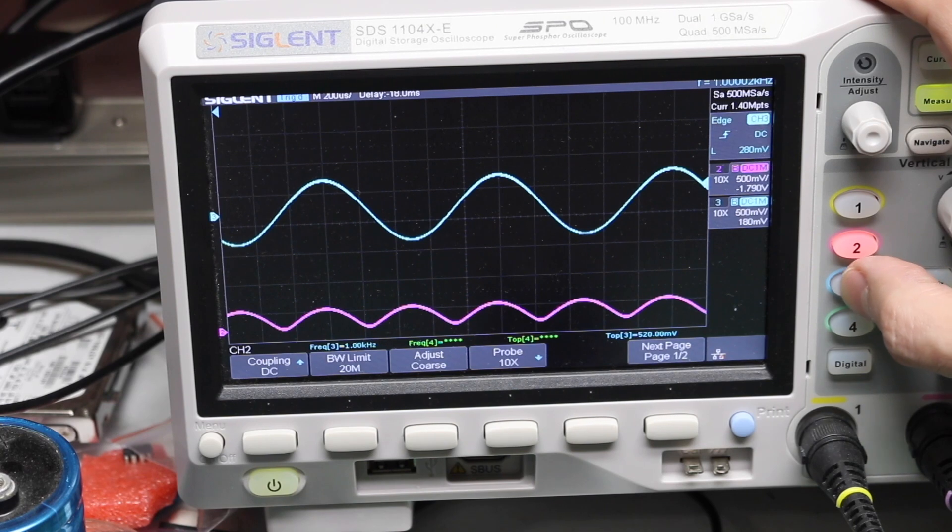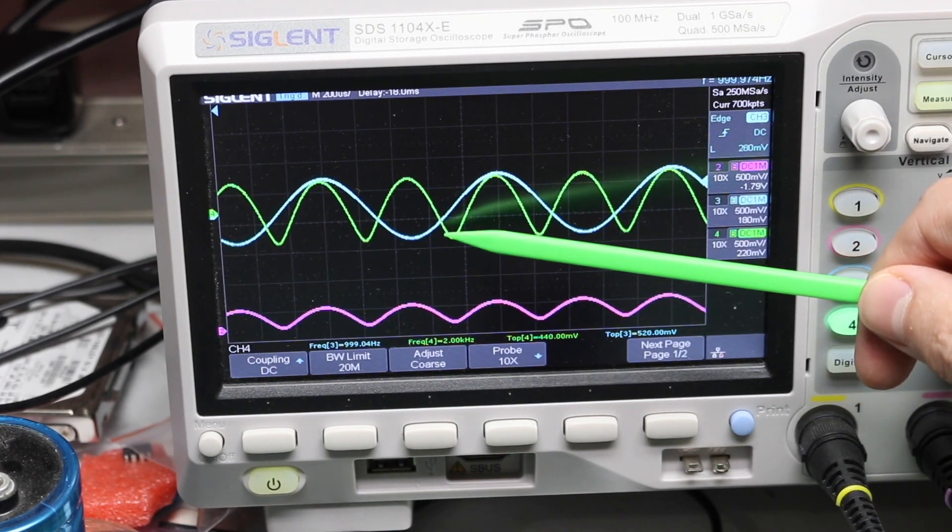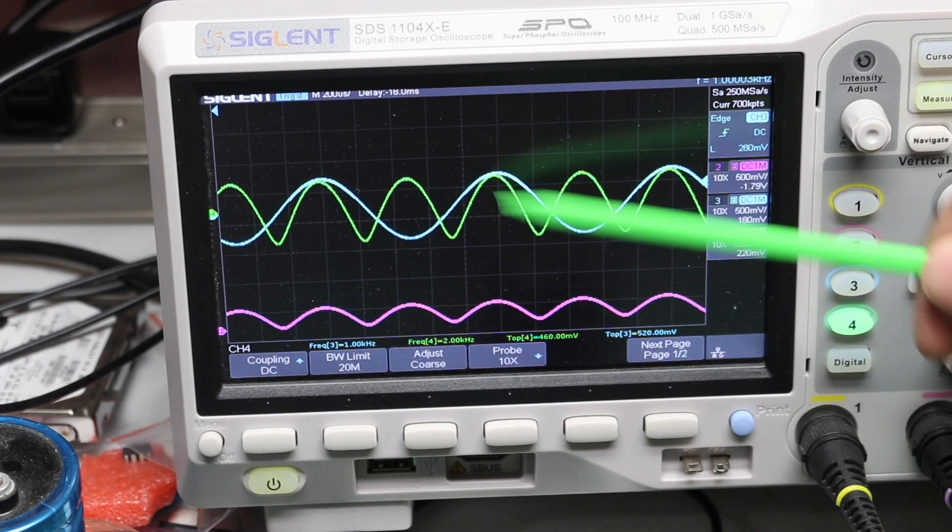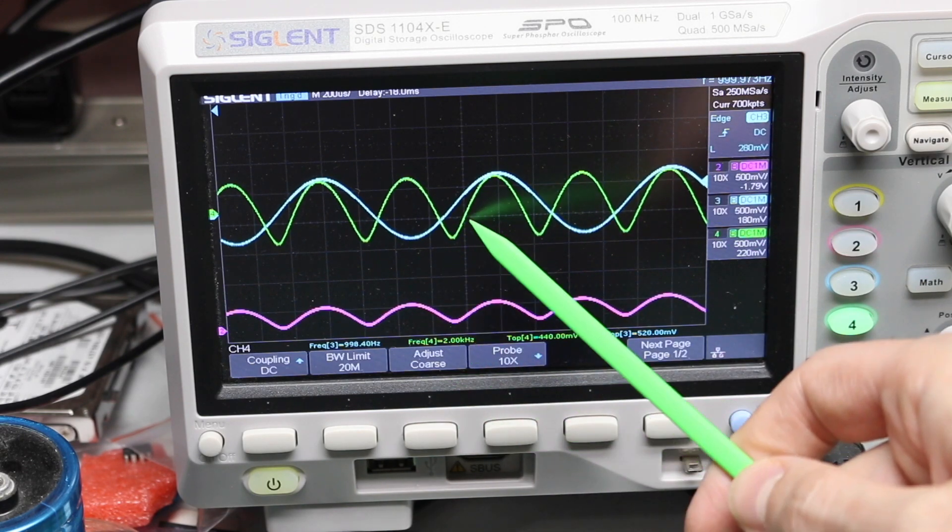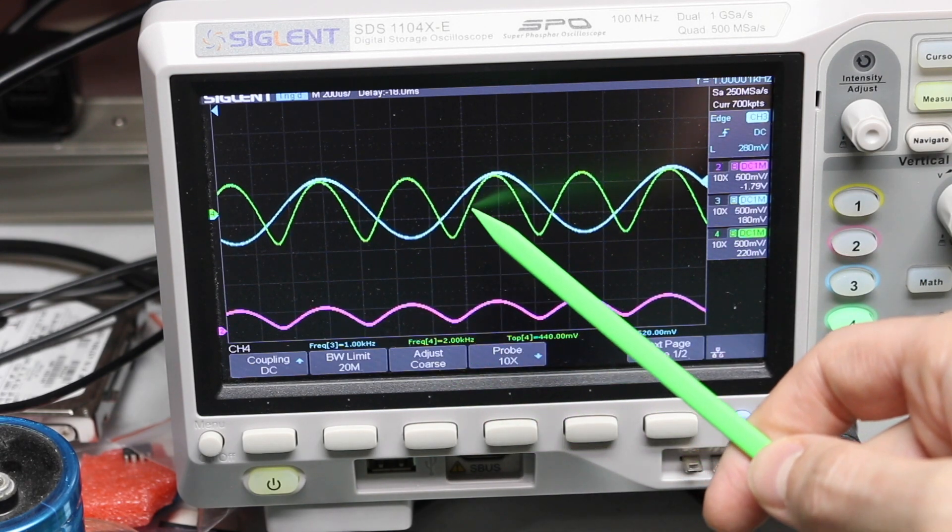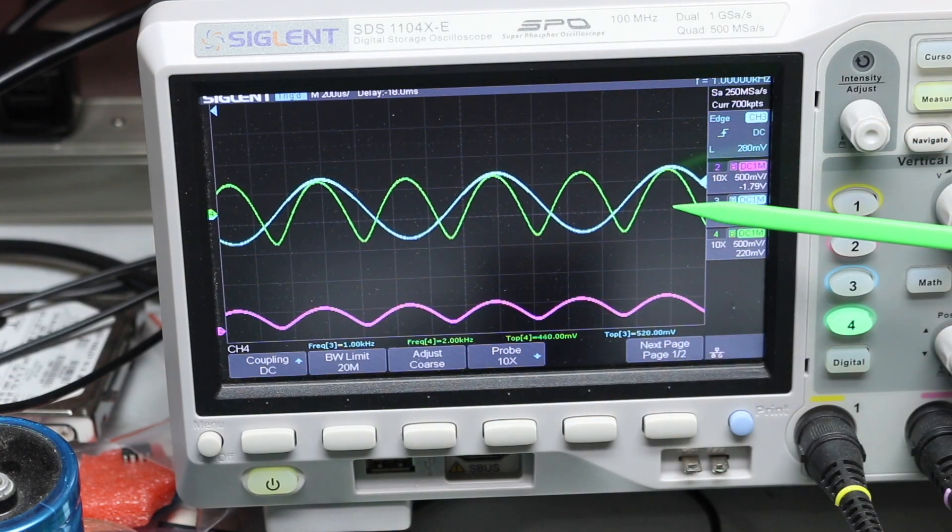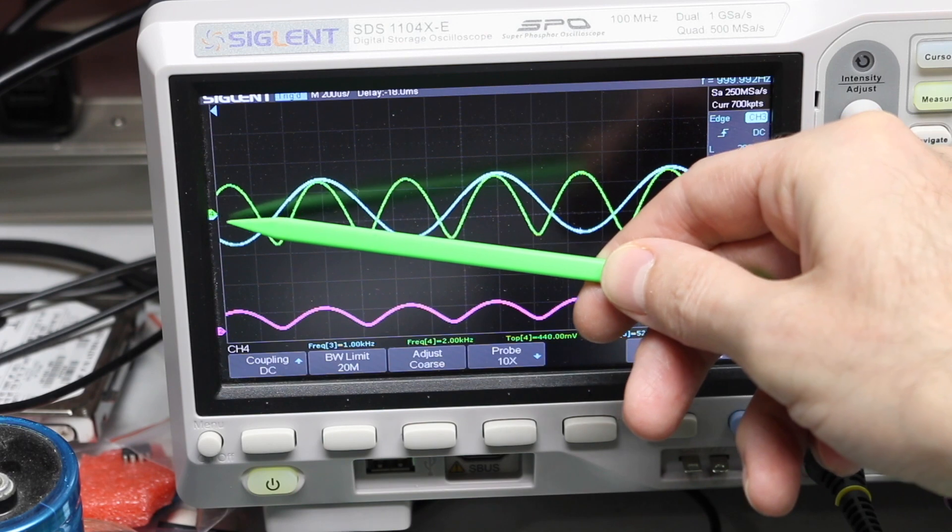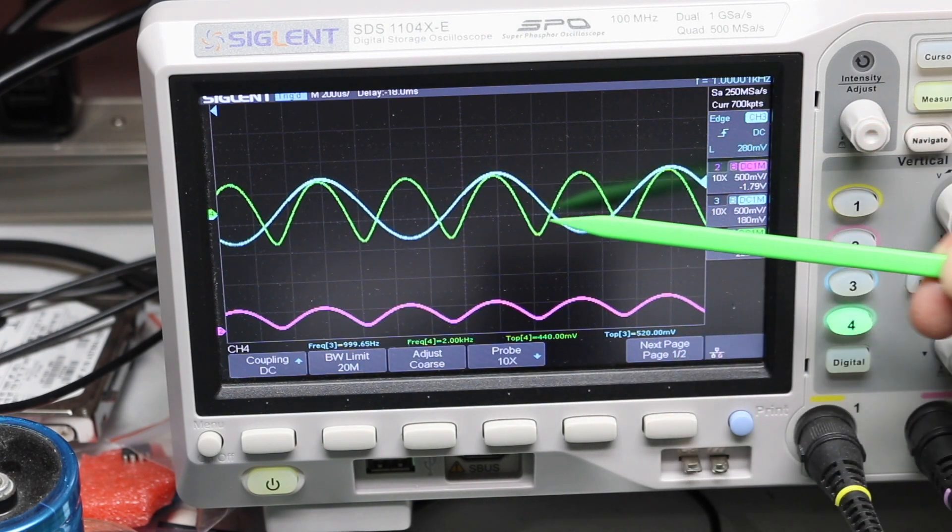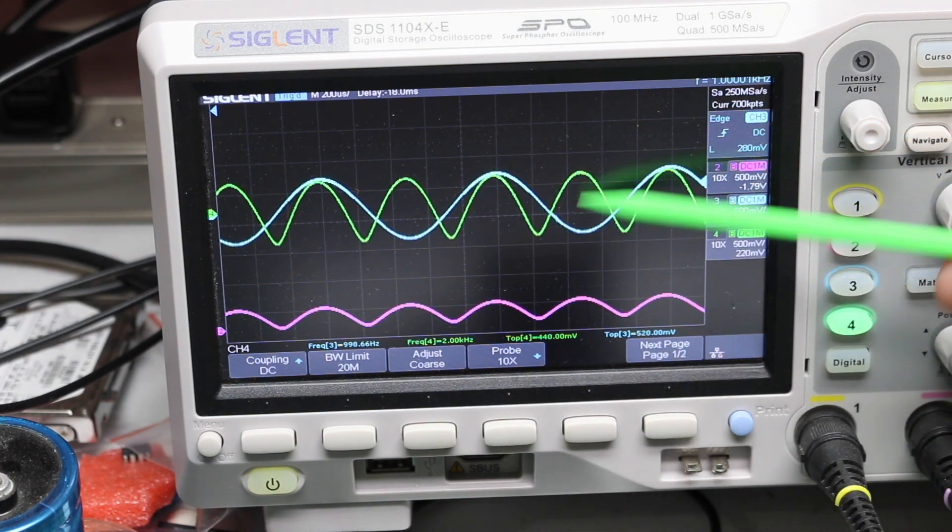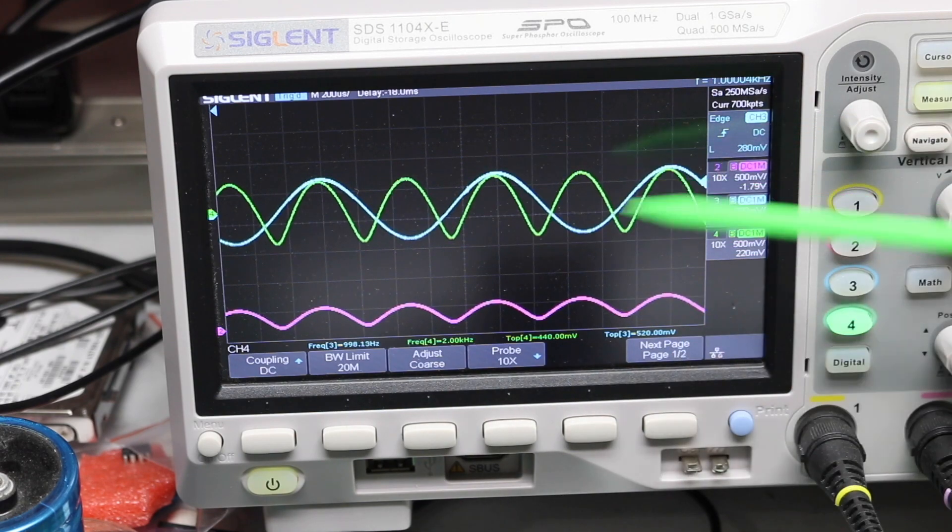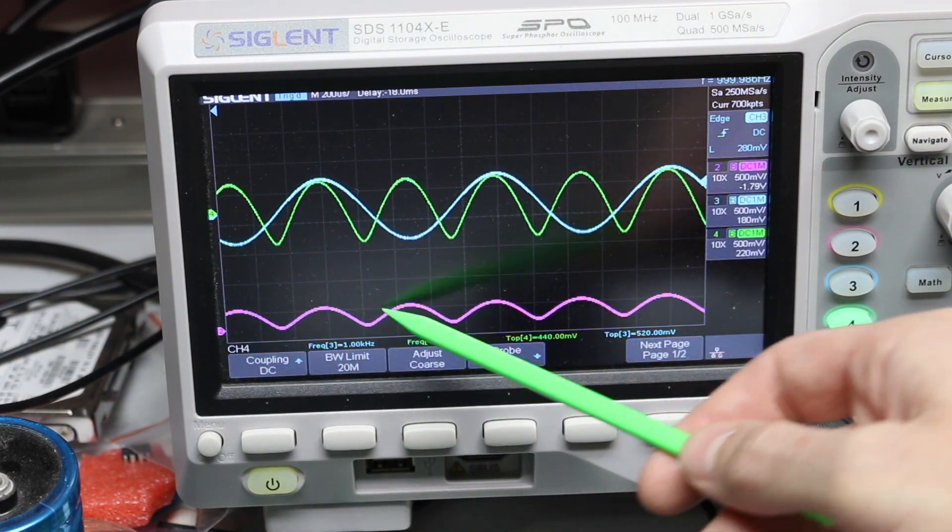Now if I turn on the green trace, this has the same 500 millivolt per division scale. Now we can see here it's two kilohertz. That's the output of the circuit. Because it's going through a series DC block capacitor, the ground reference is in the center again, like the input. So we just have an audio waveform with no DC offset, whereas we have a DC offset in the middle of the circuit.